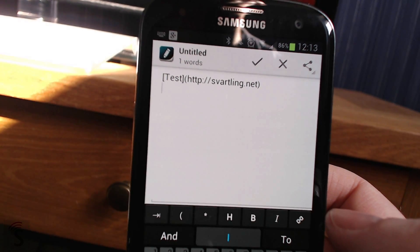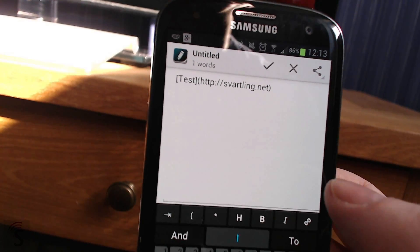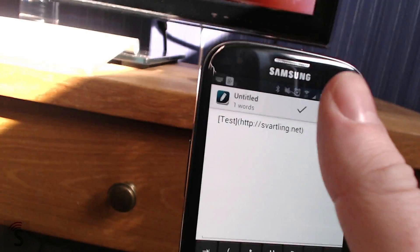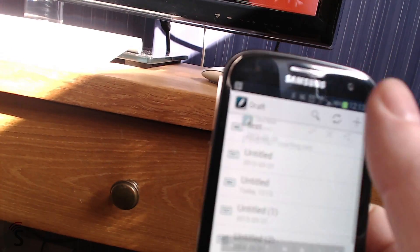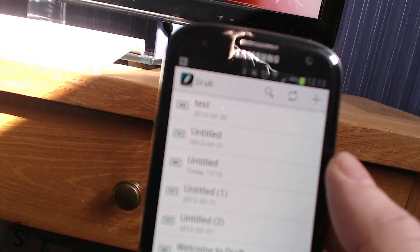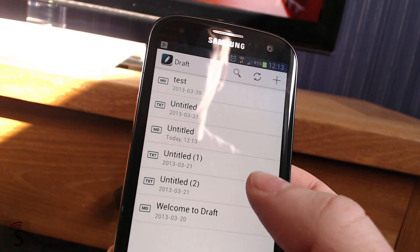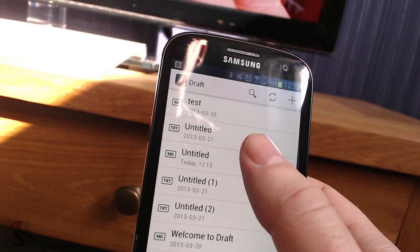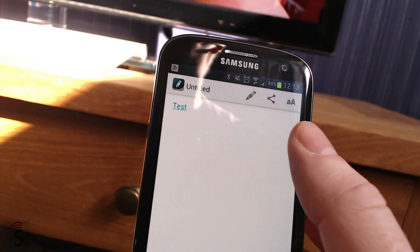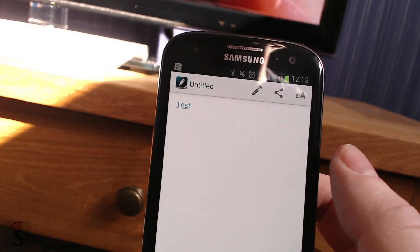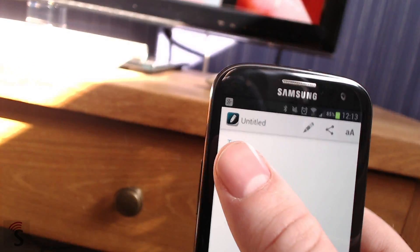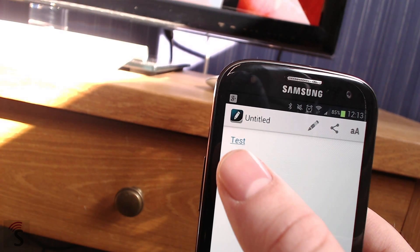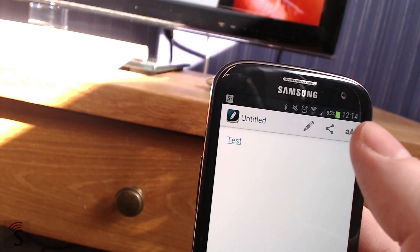If I want to see how it looks, I just click on this button and open the post. As you can see, the word test is a link to my website now.